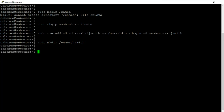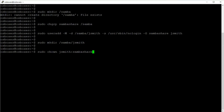The next step is to run chown jsmith:sambashare to give ownership of that directory to the jsmith user under the sambashare group.